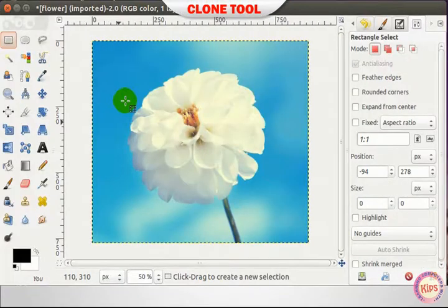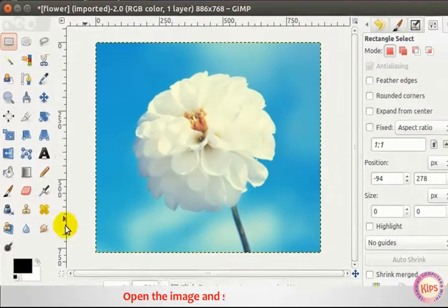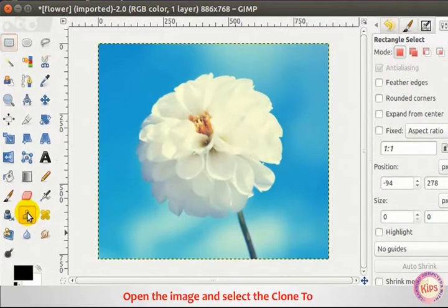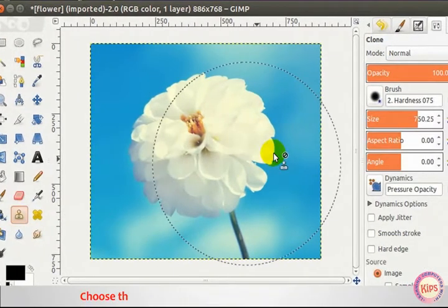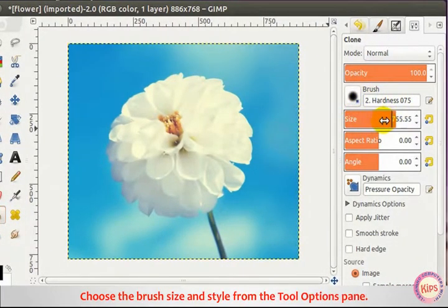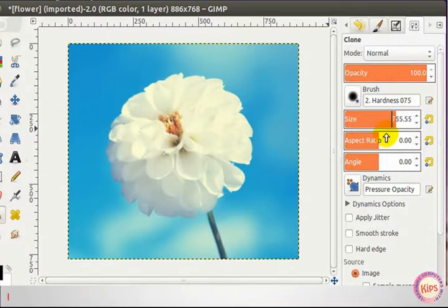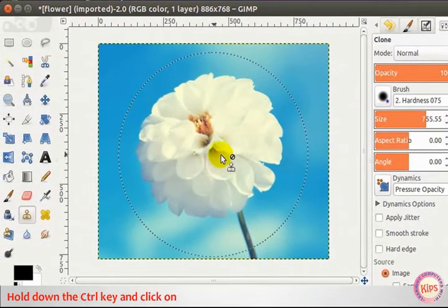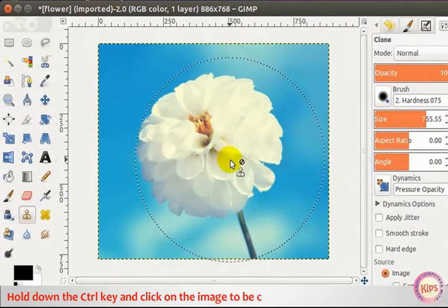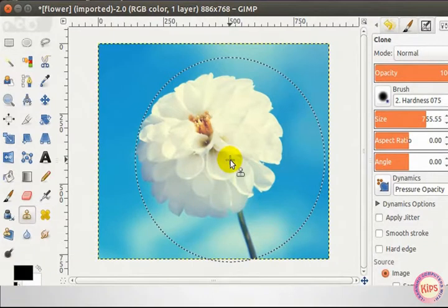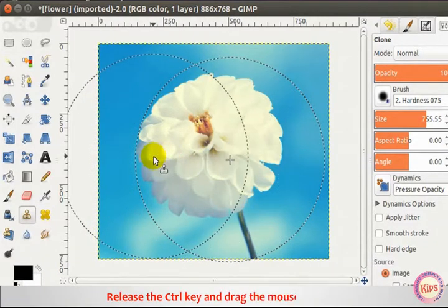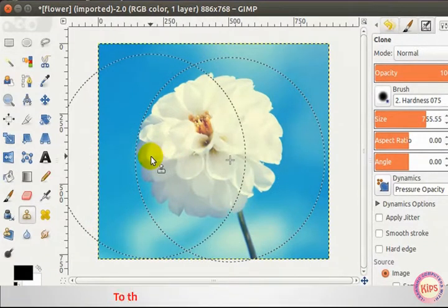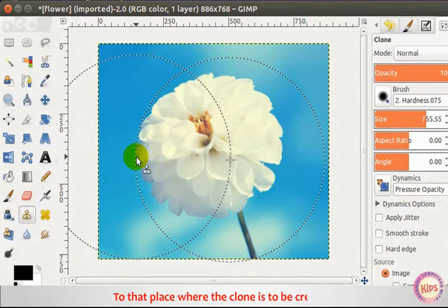For the Clone Tool, open the image and select the Clone Tool. Choose the brush size and style from the Tool Options pane. Hold down the CTRL key and click on the image to be cloned to define a source point. Release the CTRL key and drag the mouse pointer to where the clone is to be created.